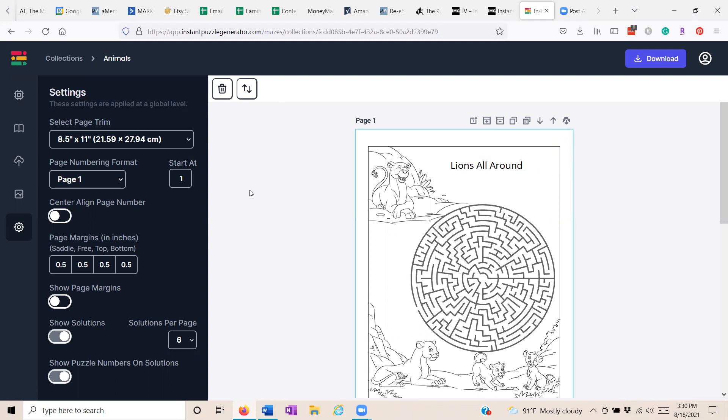Instant maze generator is what it's called. And if you scroll down below the video, I'll give you some additional information. I'll also give you my partner link and the current price point. The price is going up soon. So you may want to jump in on this now.